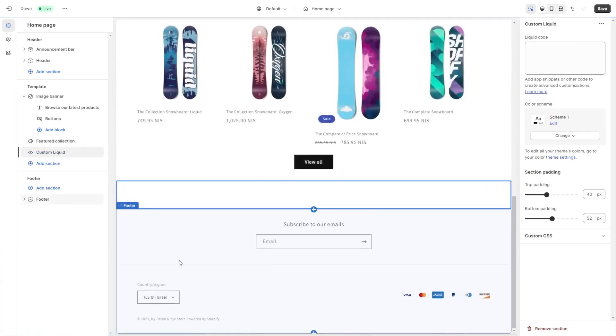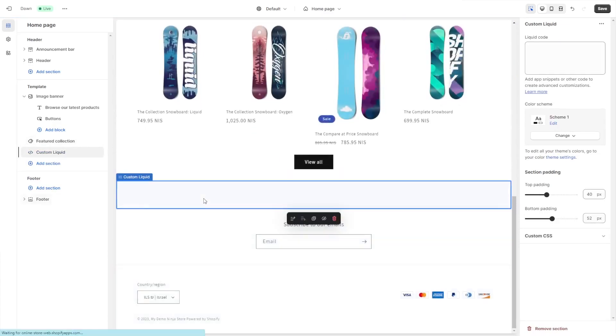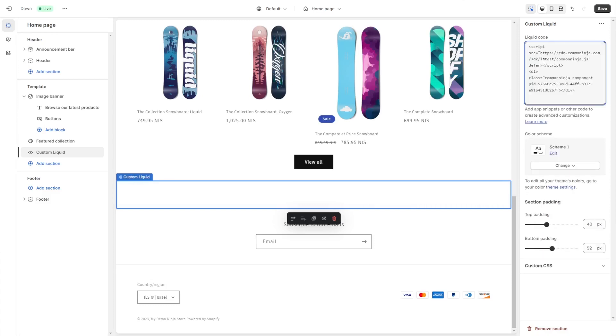Click on the new section or block that was added to the page. Now in the code window on the side panel, simply paste the code you've copied before and click the save button to save your changes.